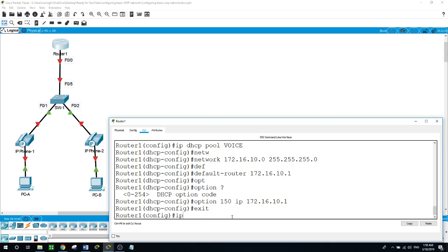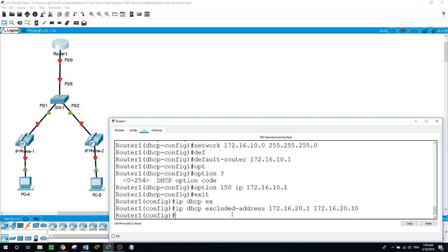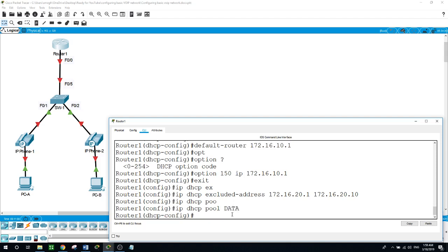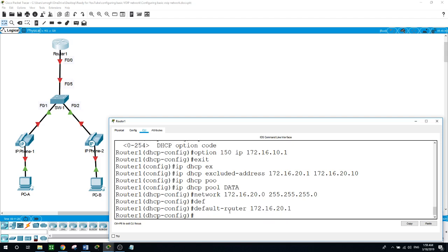Now for the data VLAN: IP DHCP excluded-address up to 172.16.20.10, then IP DHCP pool named 'data', network 172.16.20.0 /24, and the default gateway for this network is 172.16.20.1.